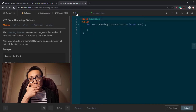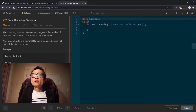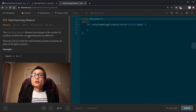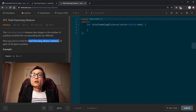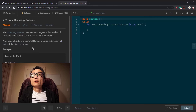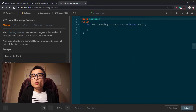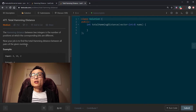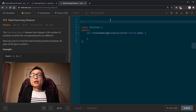Let's talk about the second question, 477 Total Hamming Distance. You might be tempted to apply the Hamming Distance function to all pairs of the numbers. But that would be an O(n²) algorithm, which is not ideal.